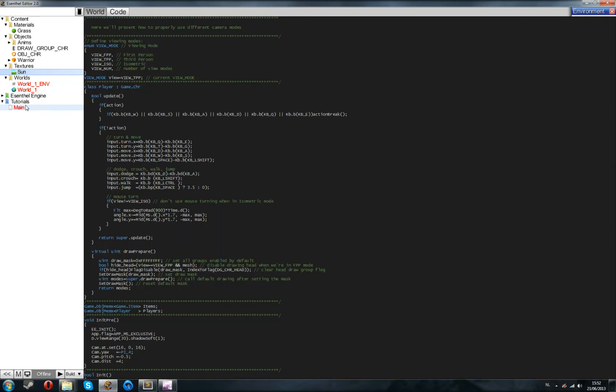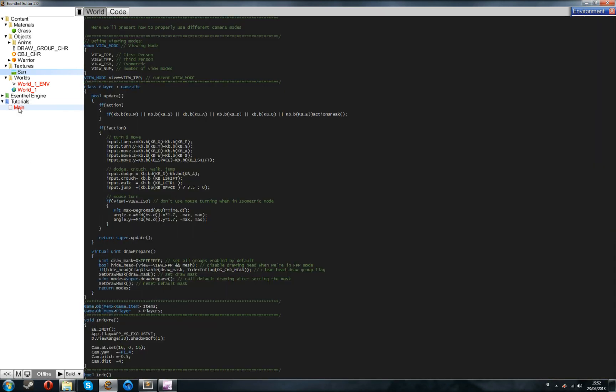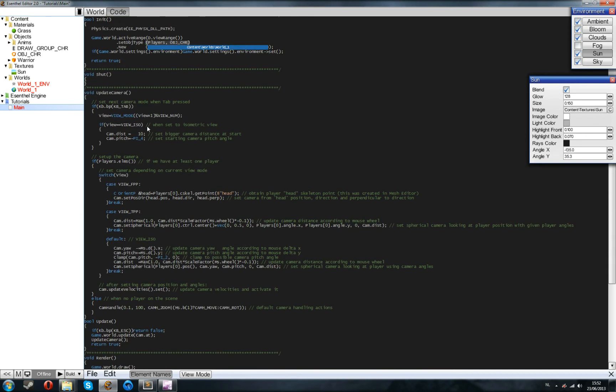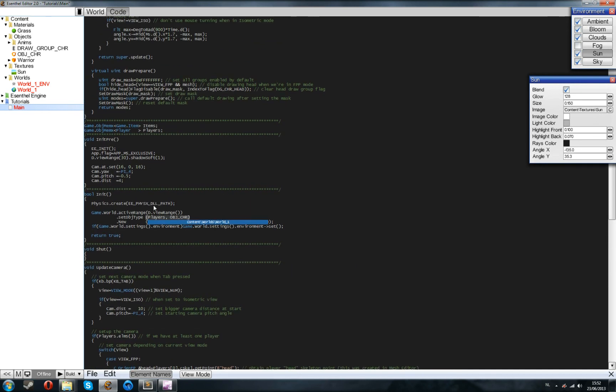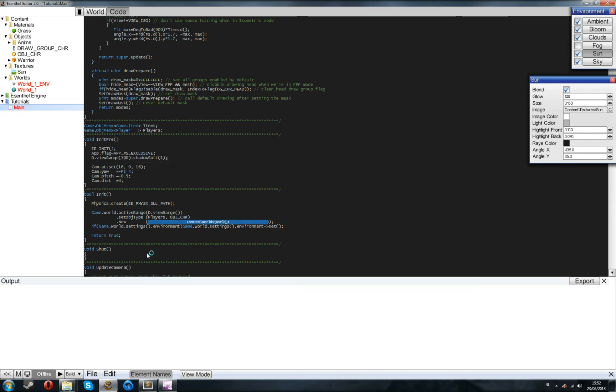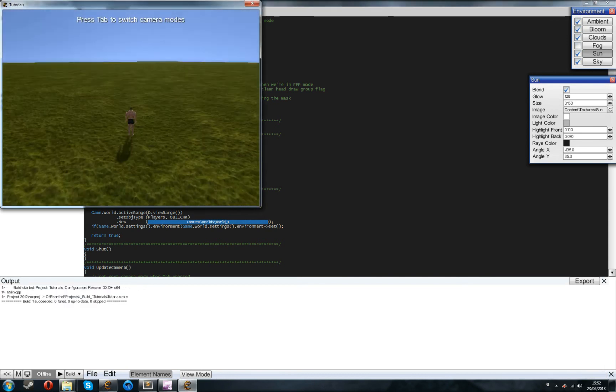So, the last thing we're going to change to end this tutorial is increase the view range. As you can see, we couldn't see very far in the game. So, just open up the main, go to the init pre function, and the view range is in meters. So, just put it on something you like. 500 meters, half a kilometer, and just press the 5 again. And there you go.